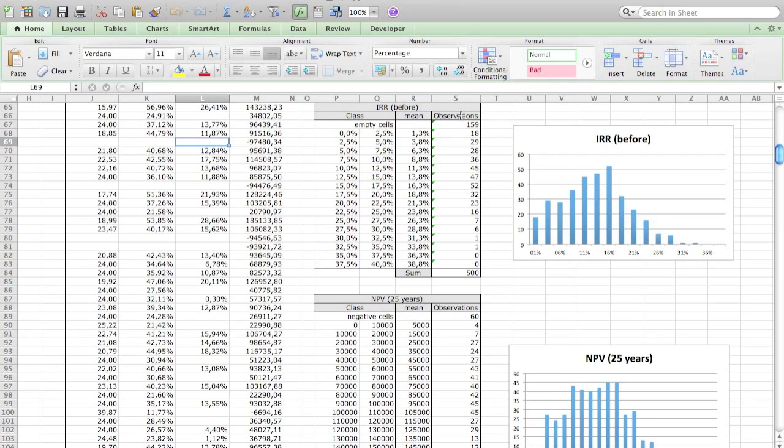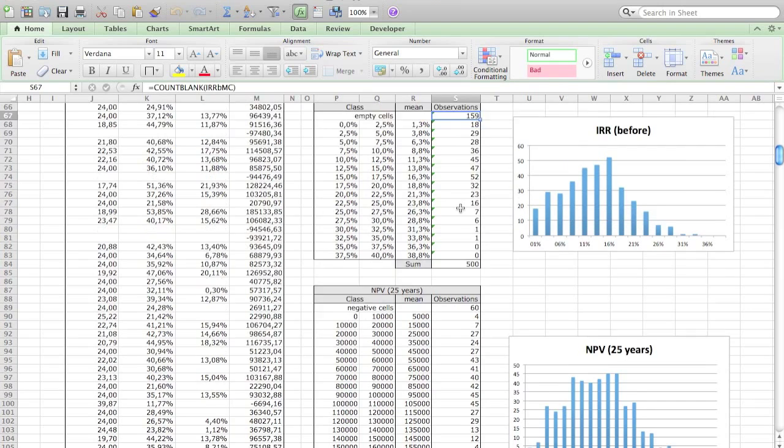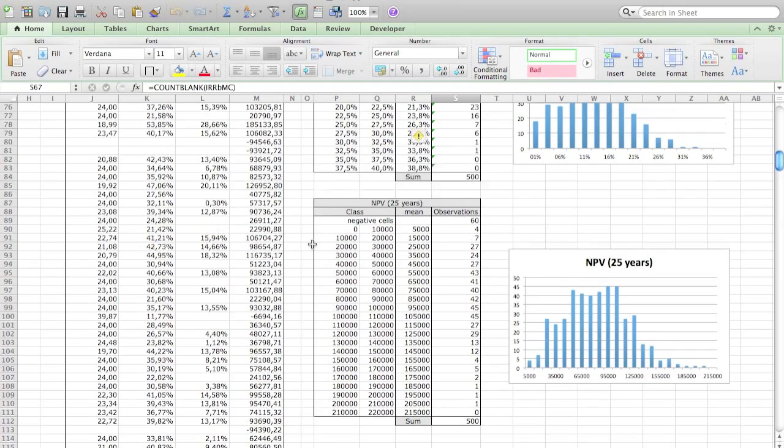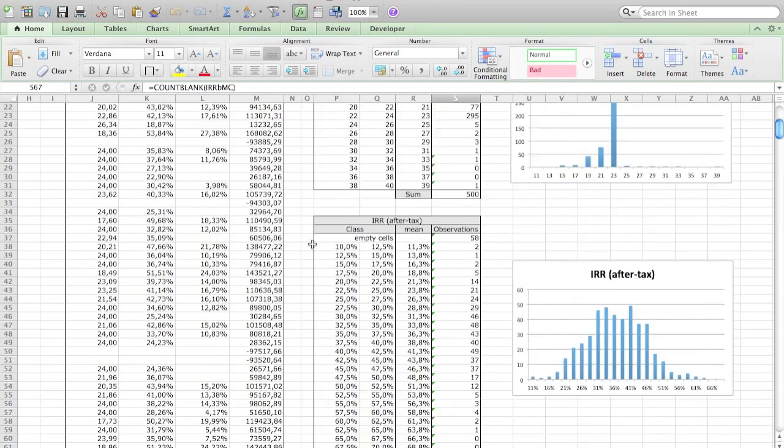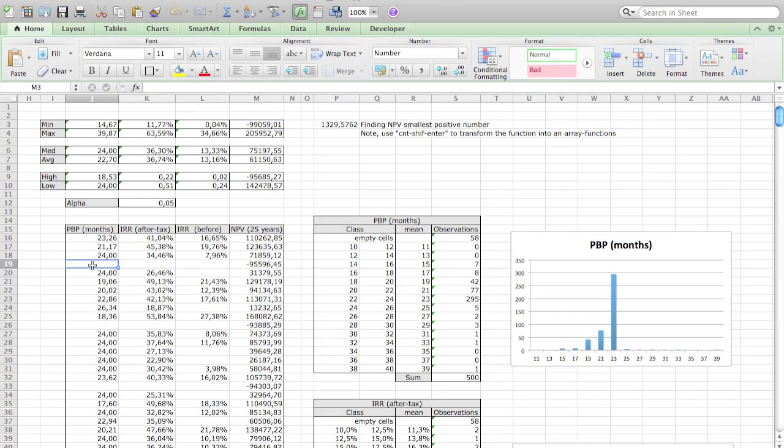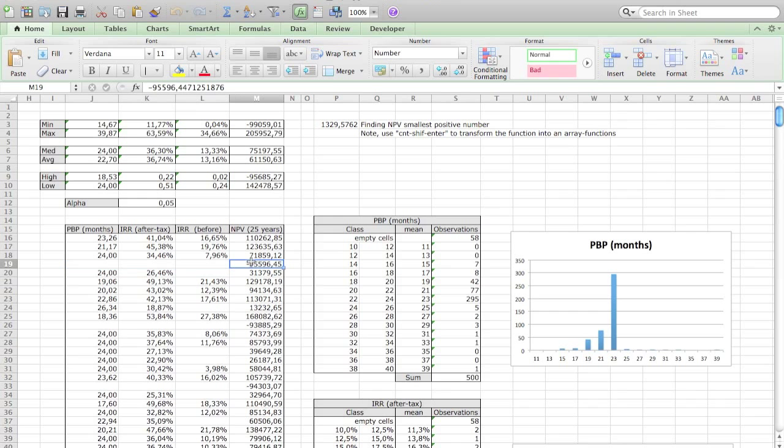Then the net present value. We did a little trick because what you see is that when you have empty cells here, there is no payback period, no internal rate of return, but we always have a net present value. But the net present value in this case is negative because you only make losses, which is a little bit problematic for our histogram. What's now our smallest number? This is a negative number and we know that it was only the peak when you don't have any gas. What we did over here is calculate the biggest positive number from the net present value.